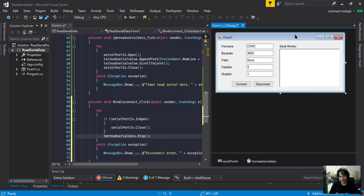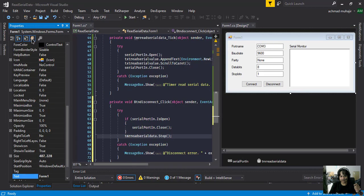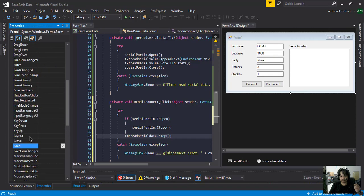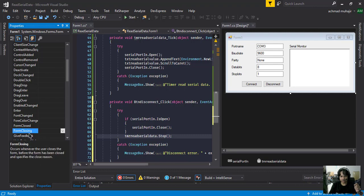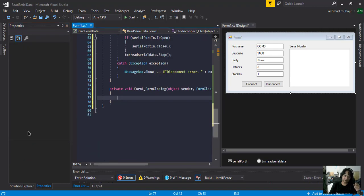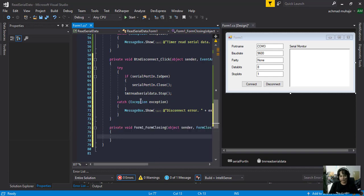We want to make sure our application is not freezing when connecting to the serial port and the timer is continuously running. We want to first close the connection and then dispose all variables. Click on the form and select the form closing event — this happens before the form closes. Double-click on it and we'll do the same thing as the disconnect button, so I'll just copy that code and paste it here.